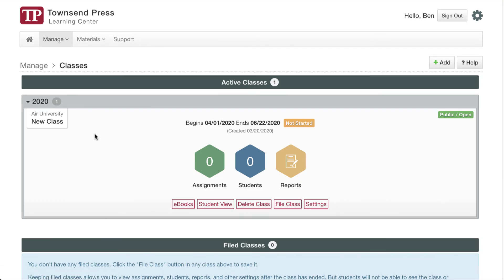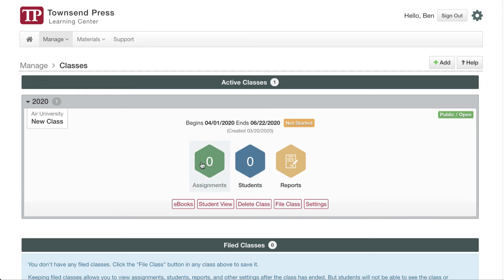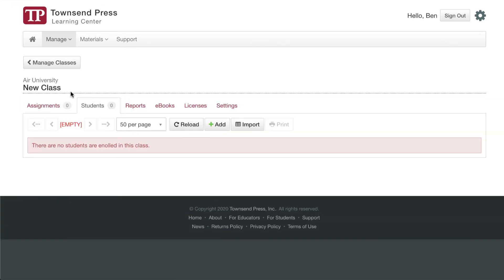As you can see on the list of classes, I have one now. There are some things to point out: the name of the class, the dates, and its enrollment status. If you have assignments and students, the counts will be here, and these are also shortcuts to jump to the students, assignments, or reports in a class.